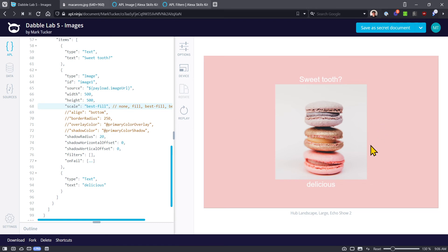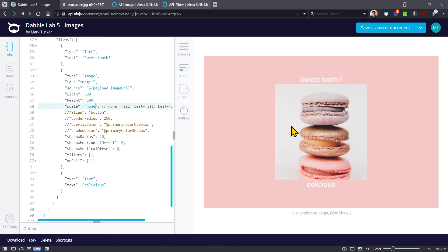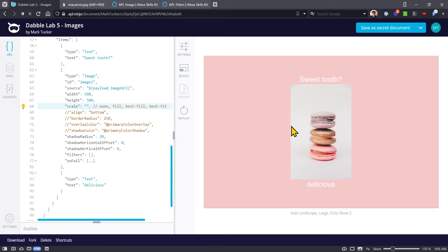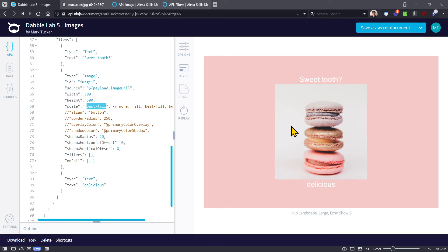Next we have 'best fill.' That in some ways looks similar to none — none was more zoomed in because it was just taking the center out of it. With best fill, it's going to use the width since it's in portrait mode, match up the width to the size of our box, and then crop from the top or the bottom.